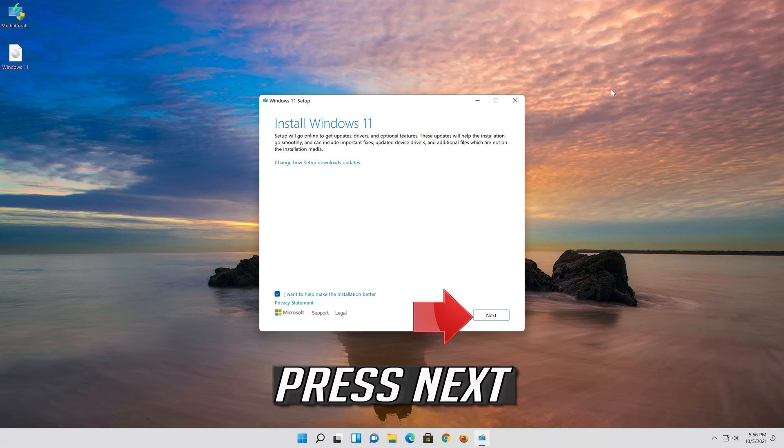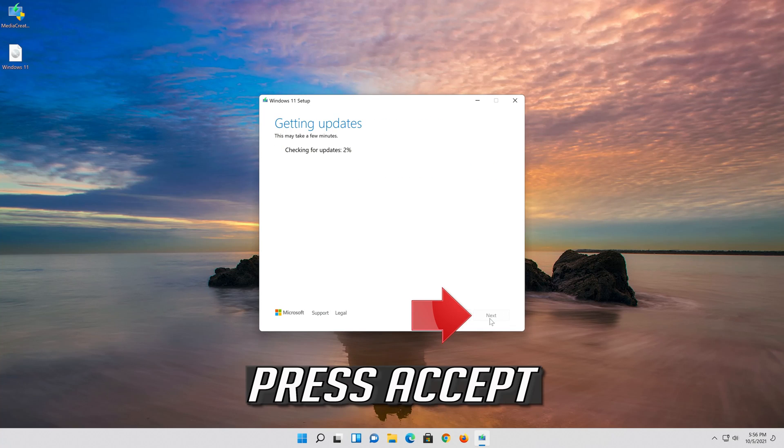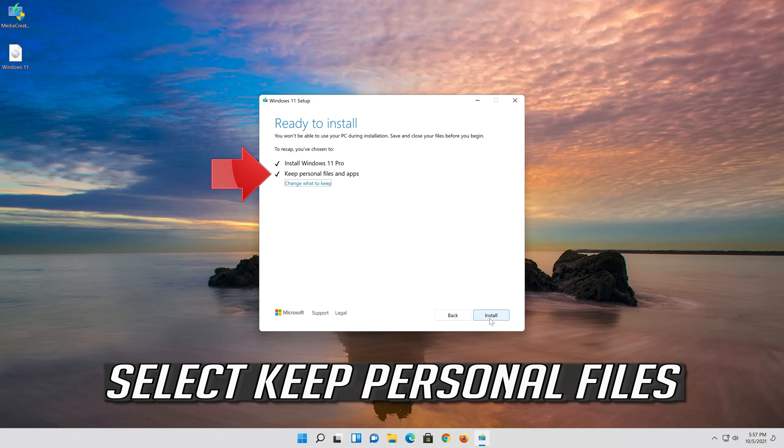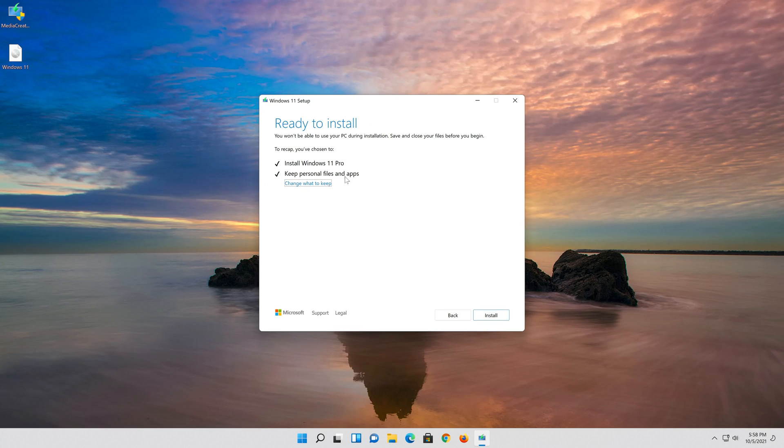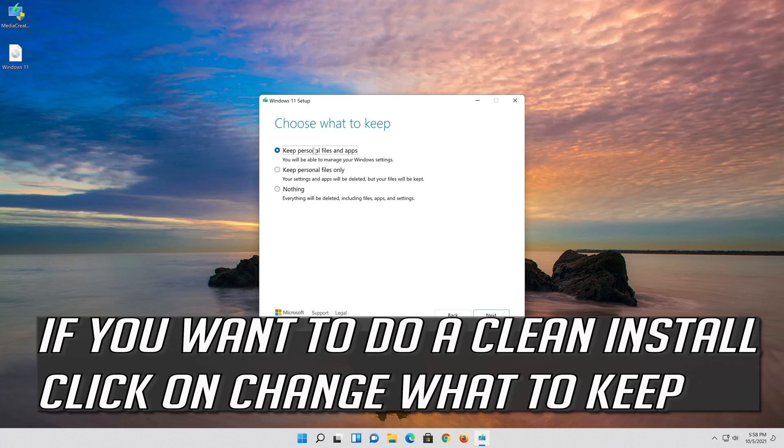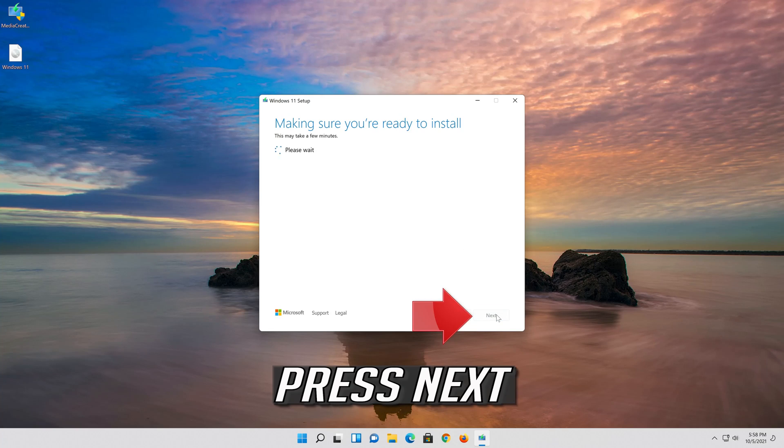Press Next. Press Accept. Select Keep Personal Files. If you want to do a clean install, click on Change What to Keep. Press Next.